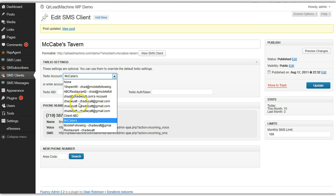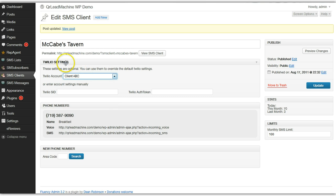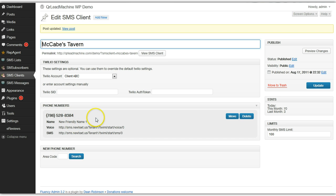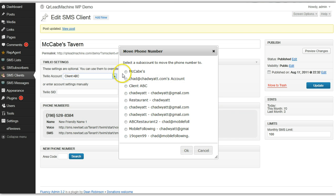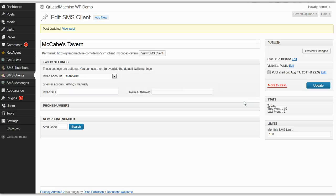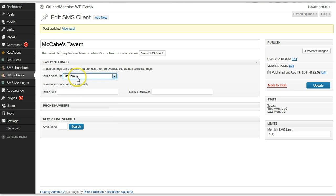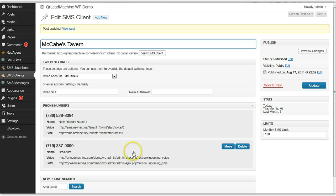To see that number, I can switch the sub-account assigned to this particular client. If I update, you'll see that the number changes — there's the number I just switched. Let's go ahead and move that back into the McCabe's account. You'll see that I have nothing here now because I need to switch back into the McCabe's account and assign this client to it. After the update, there are the two numbers again.